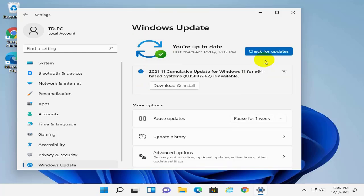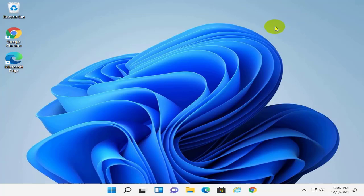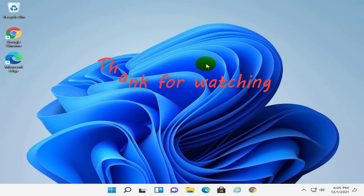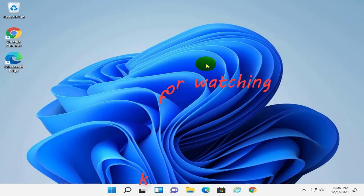So I taught you how to upgrade your computer from Windows 8.1 to Windows 11. If you like it, share it, and subscribe to the channel to see more videos. Thank you.